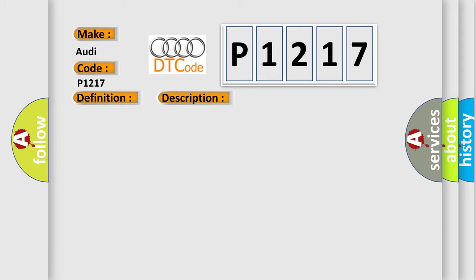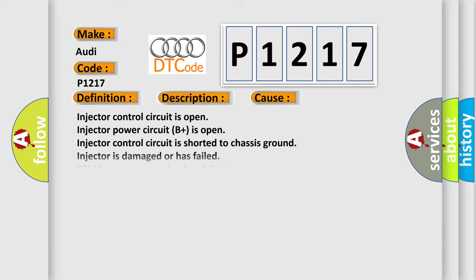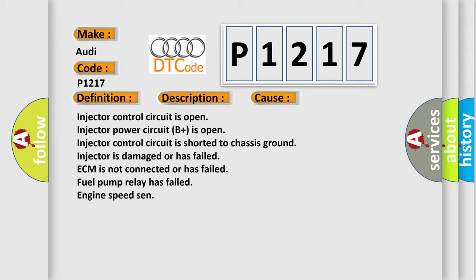This diagnostic error occurs most often in these cases: Injector control circuit is open. Injector power circuit B+ open. Injector control circuit is shorted to chassis ground. Injector is damaged or has failed. ECM is not connected or has failed. Fuel pump relay has failed. Engine speed sensor.